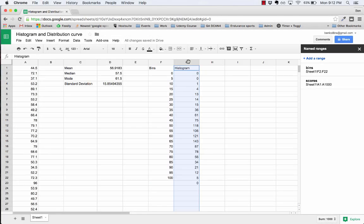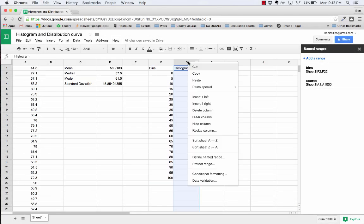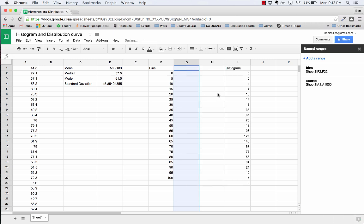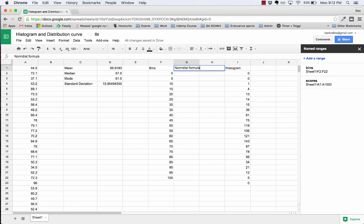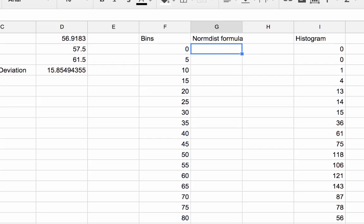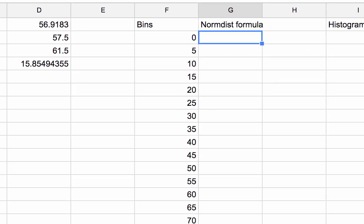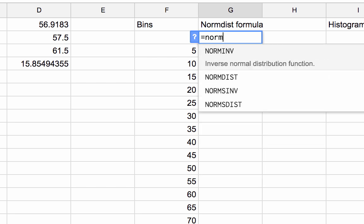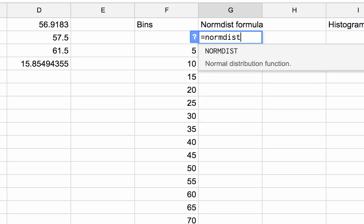Let's actually now draw the normal distribution. I'm going to insert a couple of columns here and this is going to be normdist formula. I'm going to use the normal distribution formula: normdist.